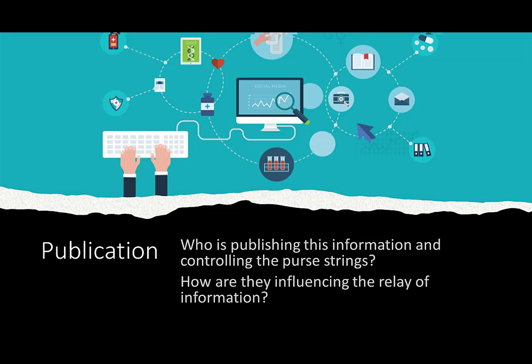You'll want to think about how this information is put out into the world. How is it being published? Who is publishing this information and controlling the purse strings? Usually there's always money behind it. Follow the money.